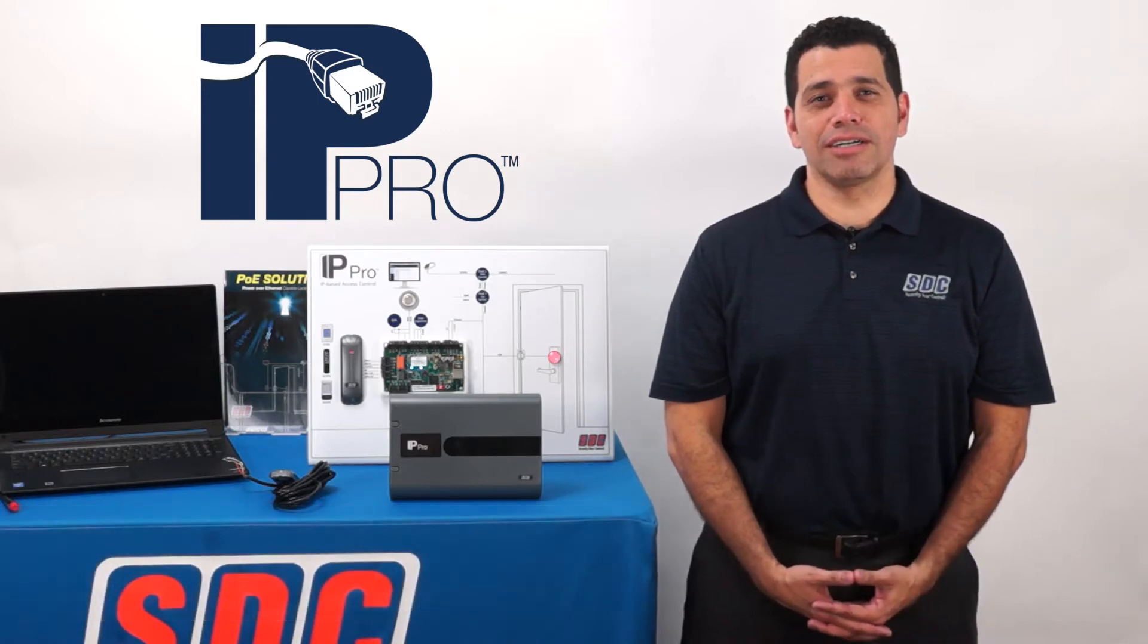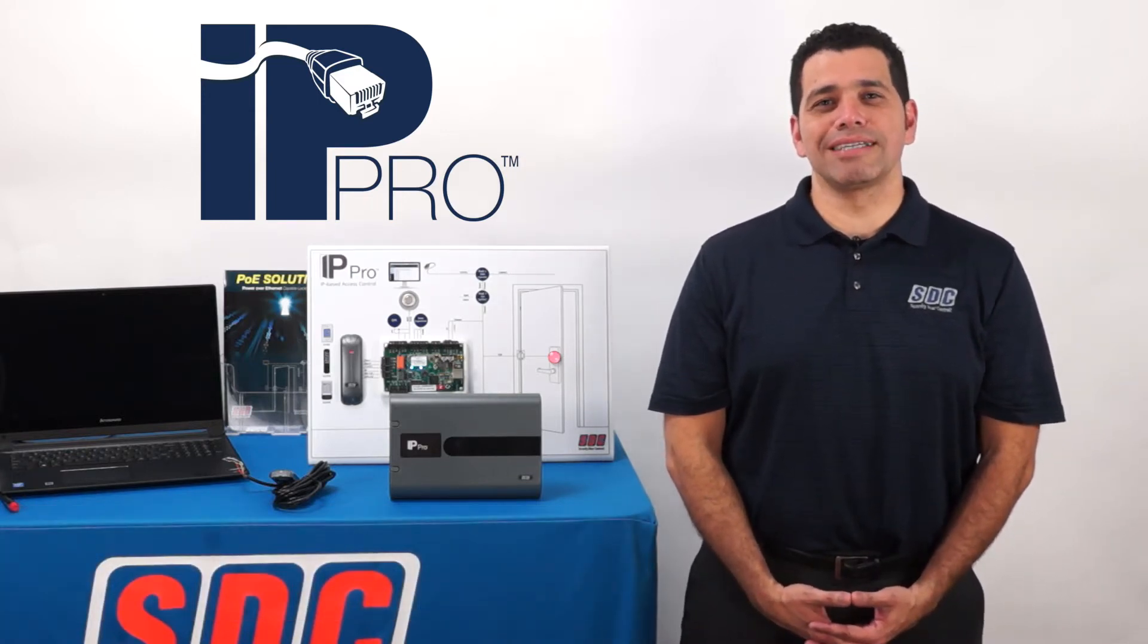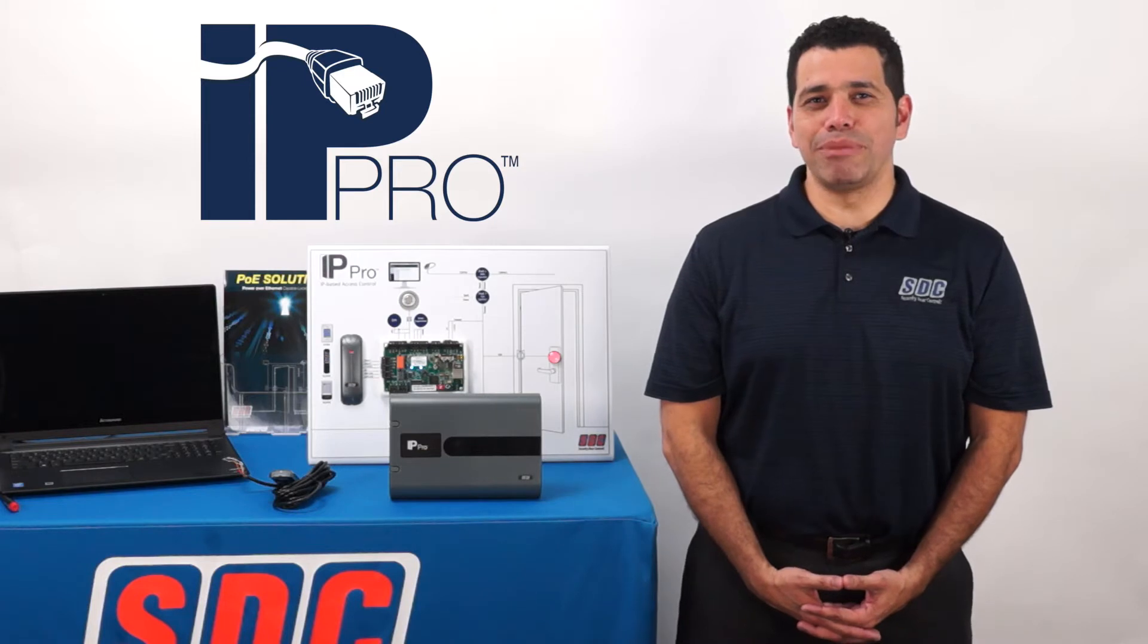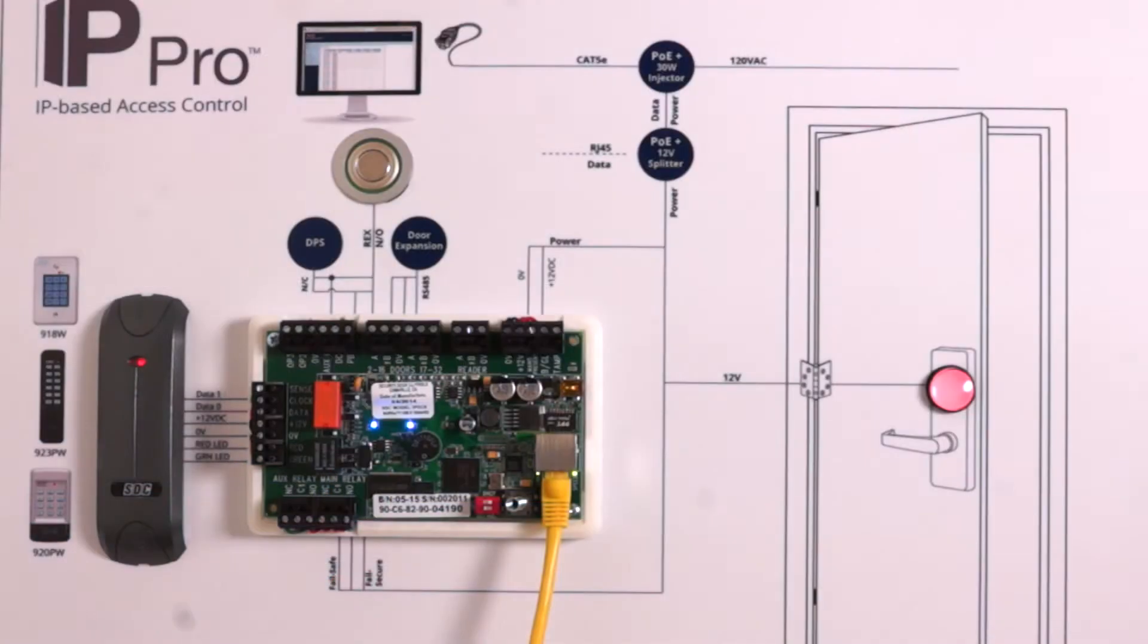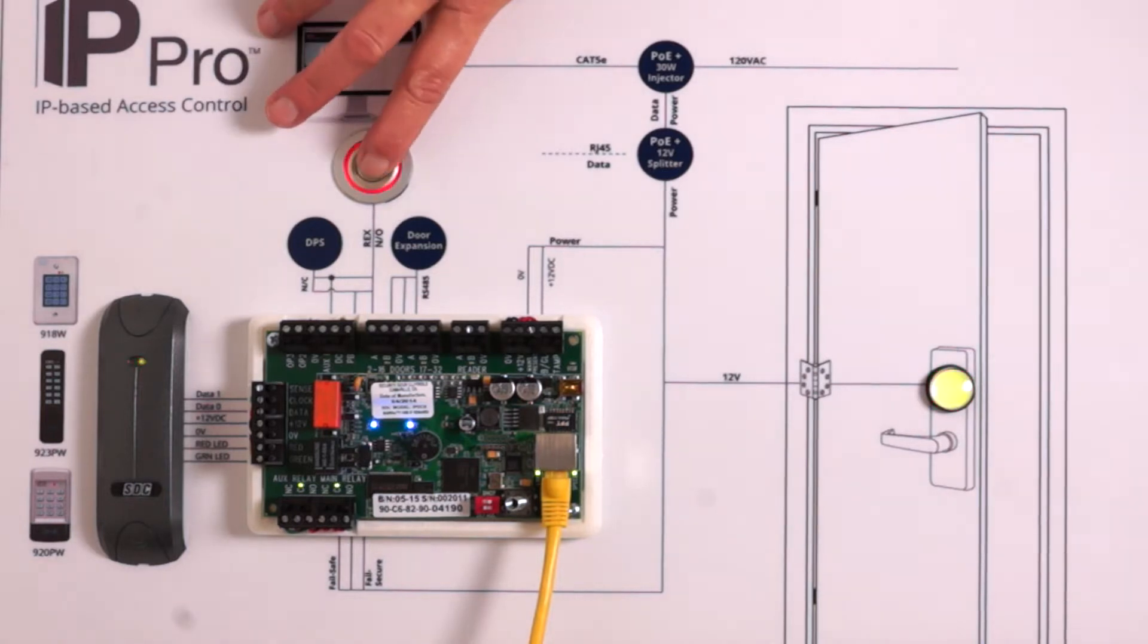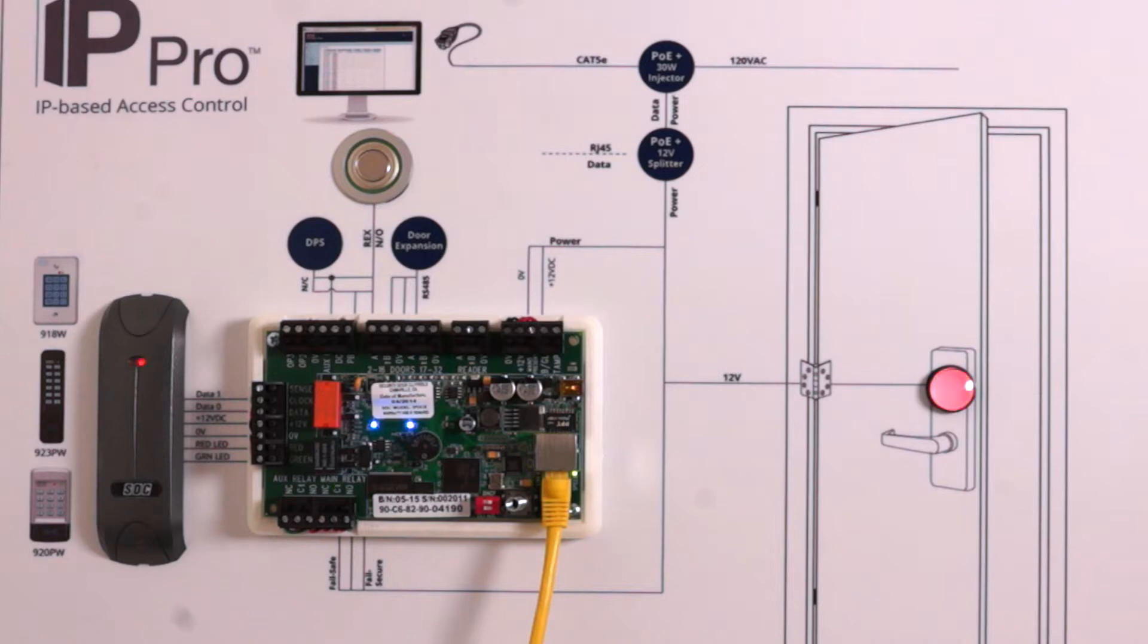In this edition of Tech Talk, I'll be guiding you through a basic installation of our IP-based access control system. At the center of our system is our IP-PRO single door controller with enclosure. IP-PRO is designed with simplicity in mind and is ideal for smaller installations.